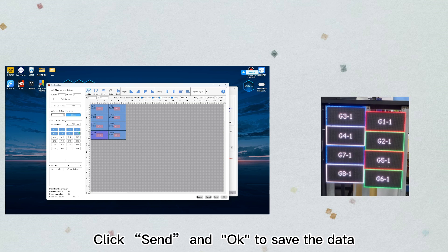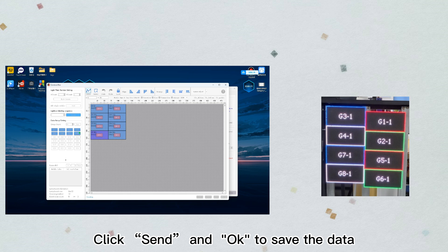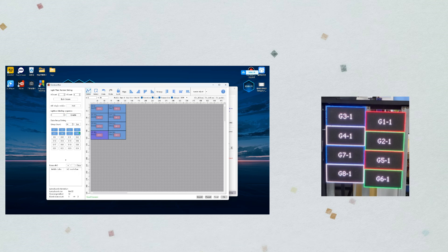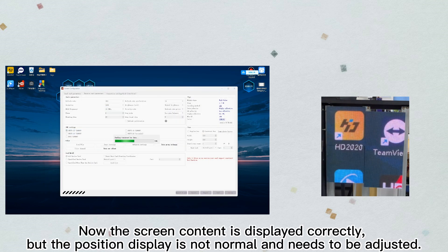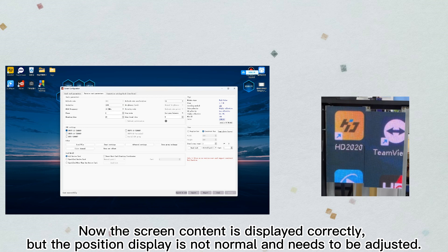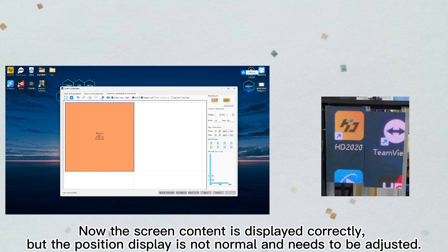Click send and IK to save the data. Now the screen content is displayed correctly, but the position display is not normal and needs to be adjusted.